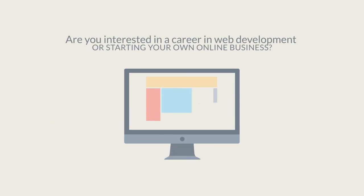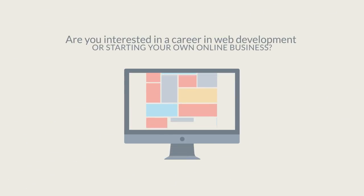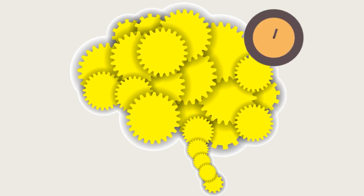Are you interested in a career in web development or starting your own online business? If so, you need the right skills and you need to learn them fast.